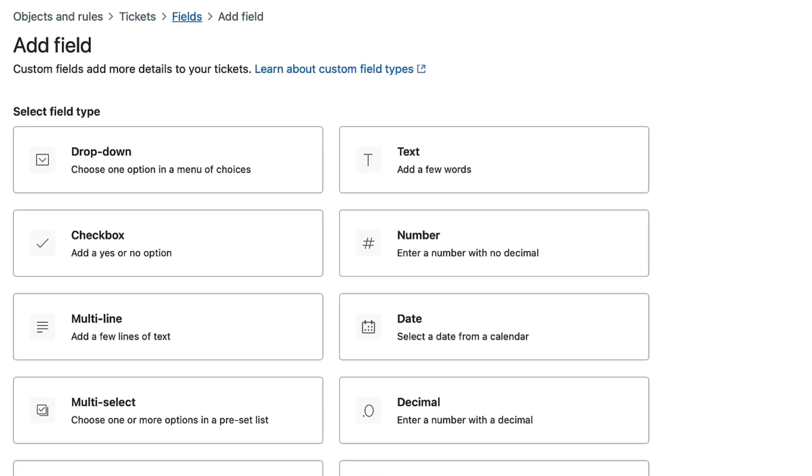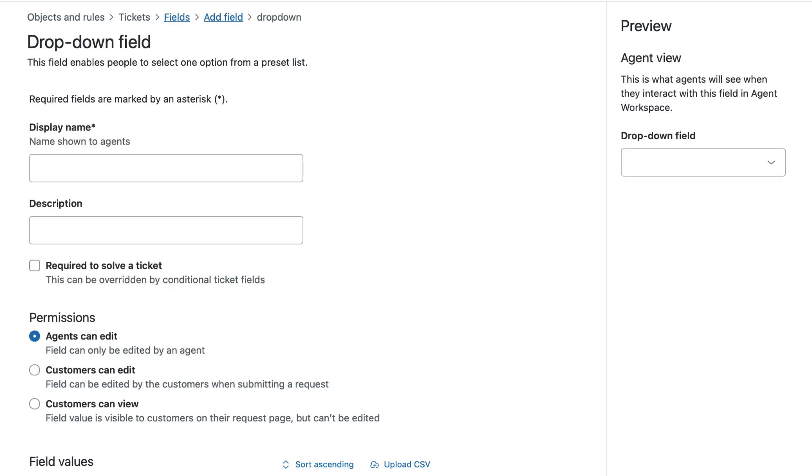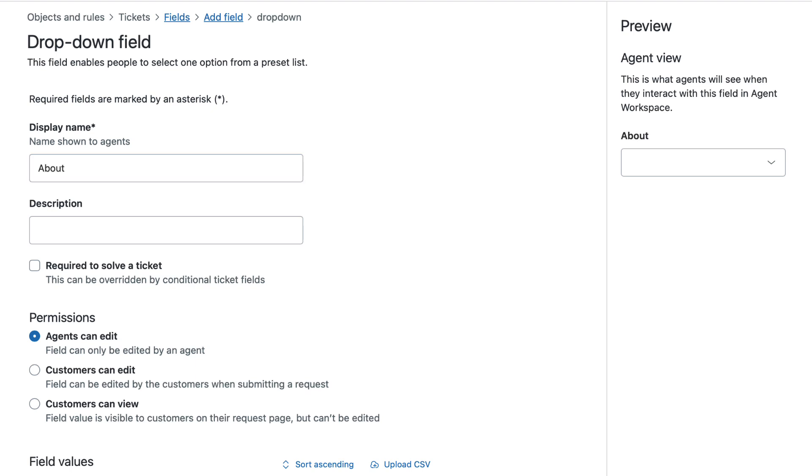For this tutorial, select drop-down as the field type. In the display name field, enter the name of the field you want to create. In this case, use About. This is the label agents will see on the ticket.